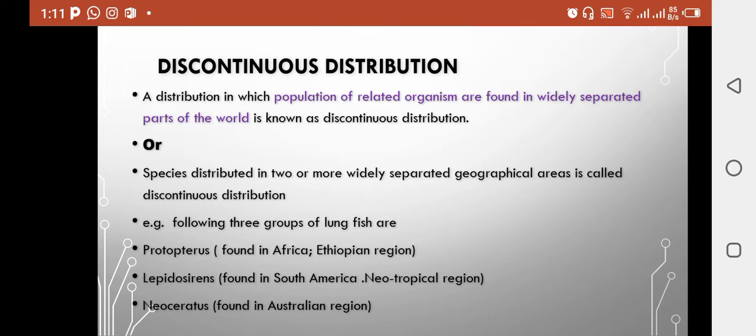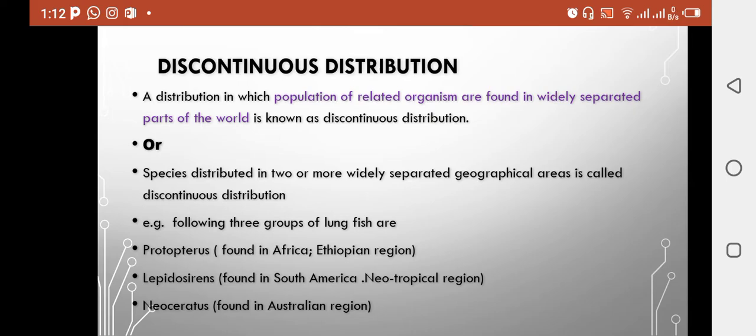As an example, you can see the lungfish. There are three genera of lungfish: Protopterus, Lepidosiren, and Neoceratodus. The three genera are found in different countries and different regions — they are not present in just one region.